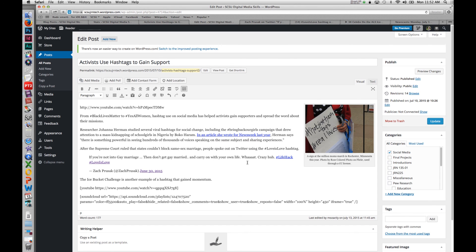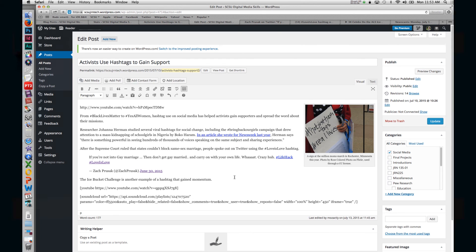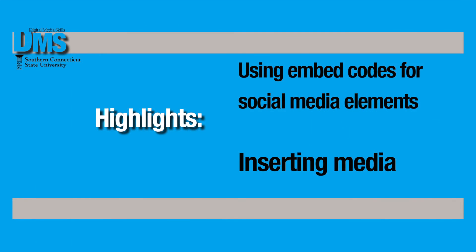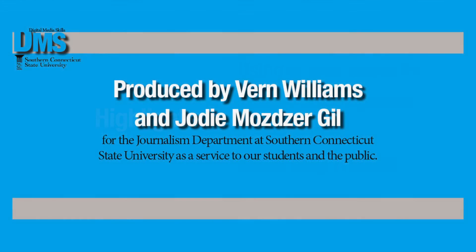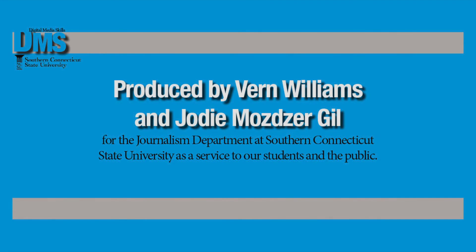You can always find the embed code right on the website and put it right into your HTML or your text edit and see that visual element show up that way. I'll see you in the next video. Bye.